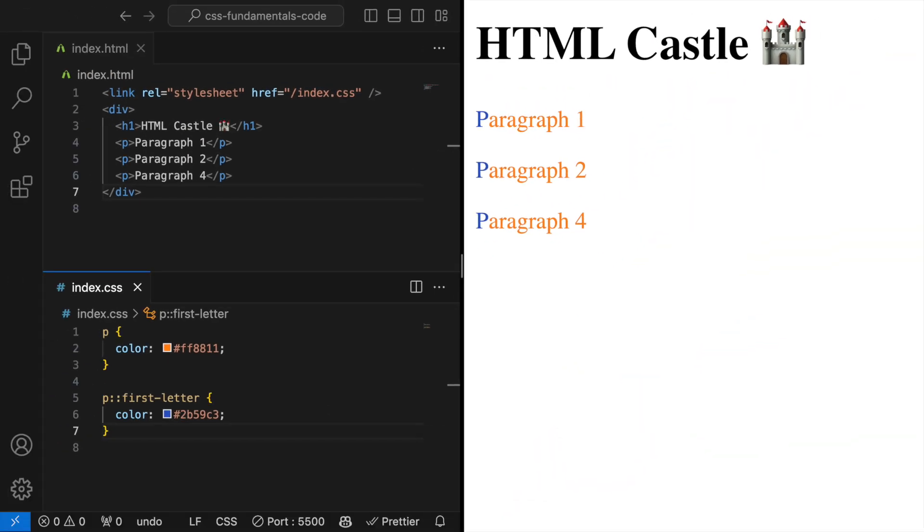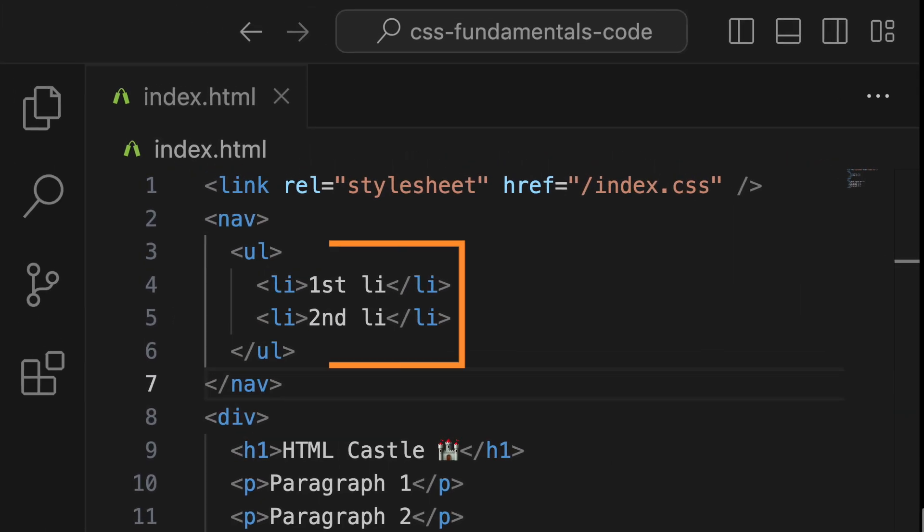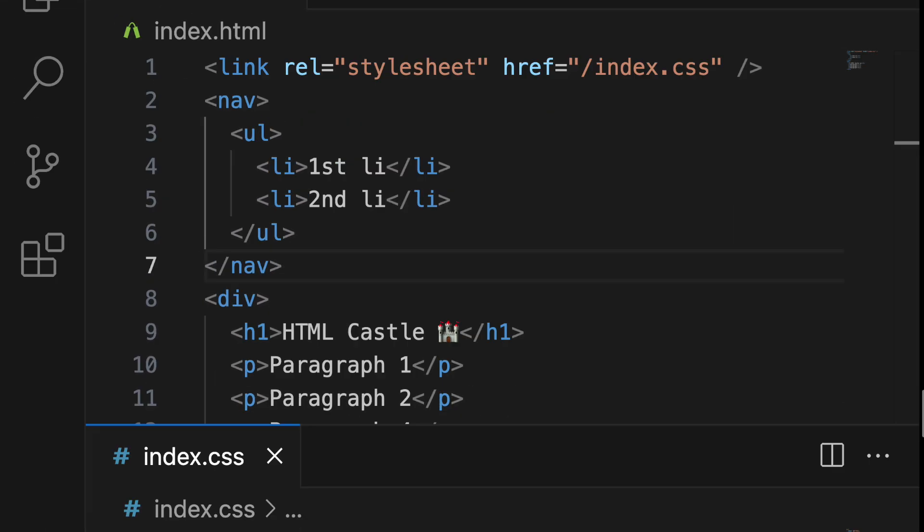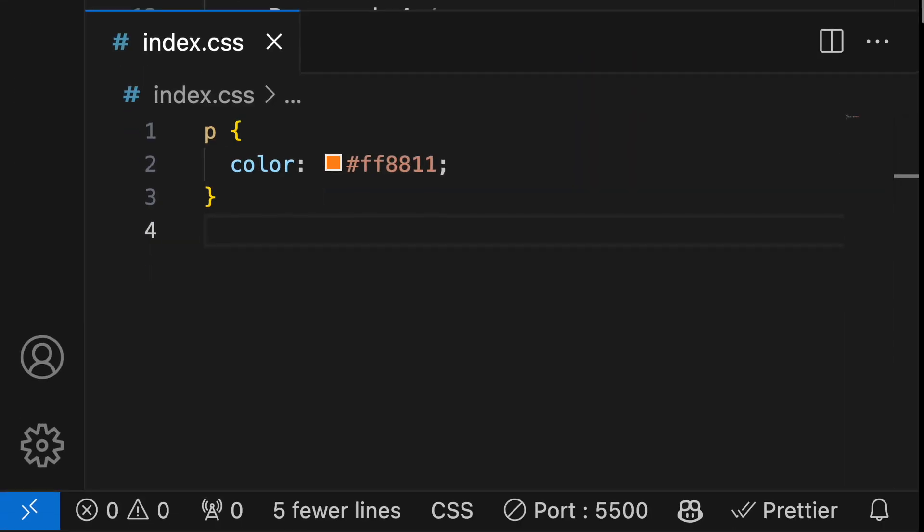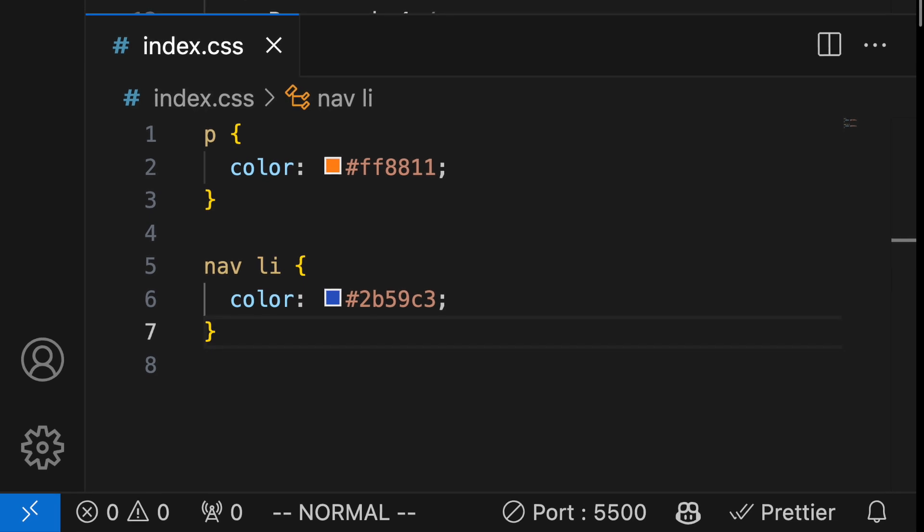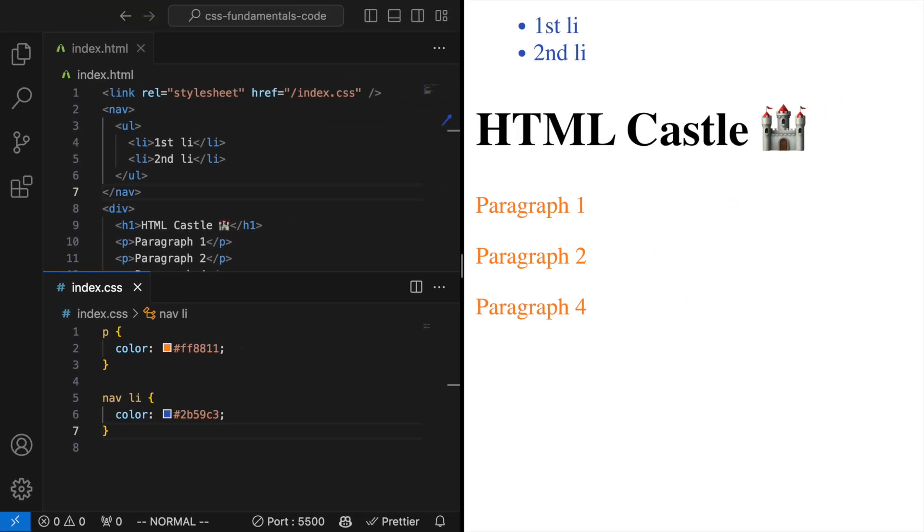Descendant selector. This is used to select an element that is inside another element, specified by a space. For example, nav li would target all li elements that are inside a nav element.